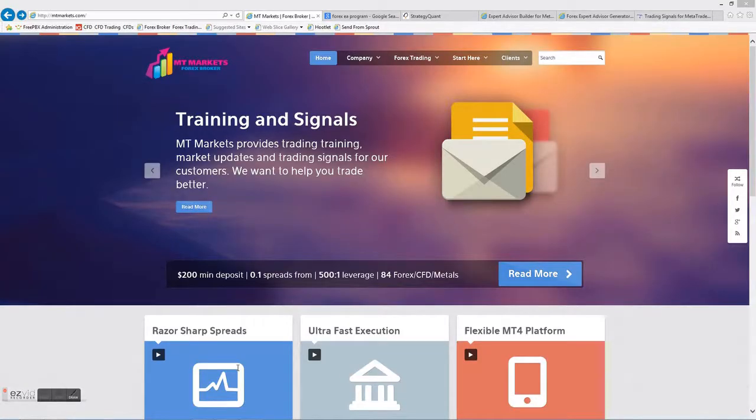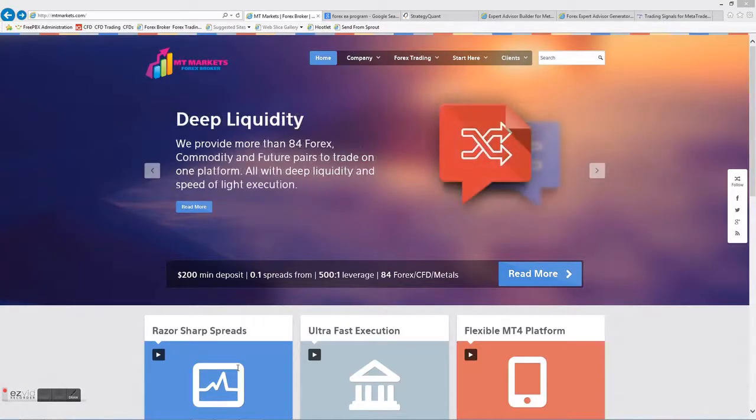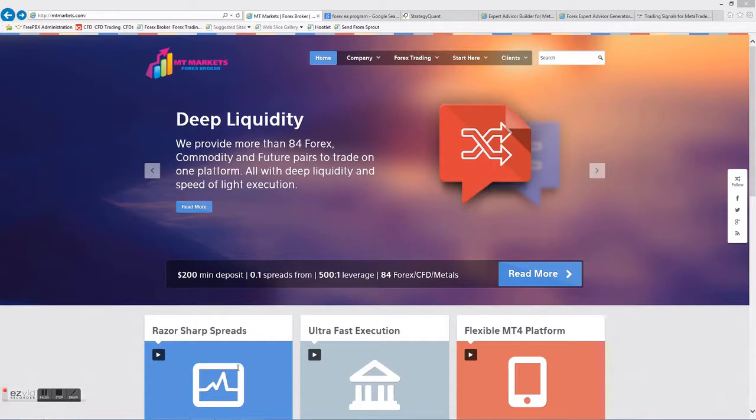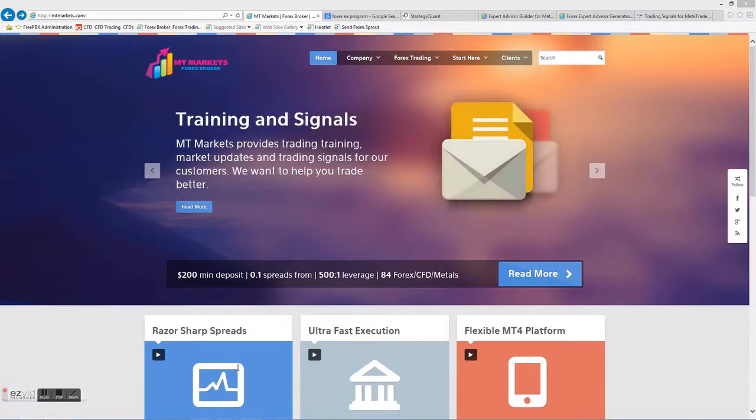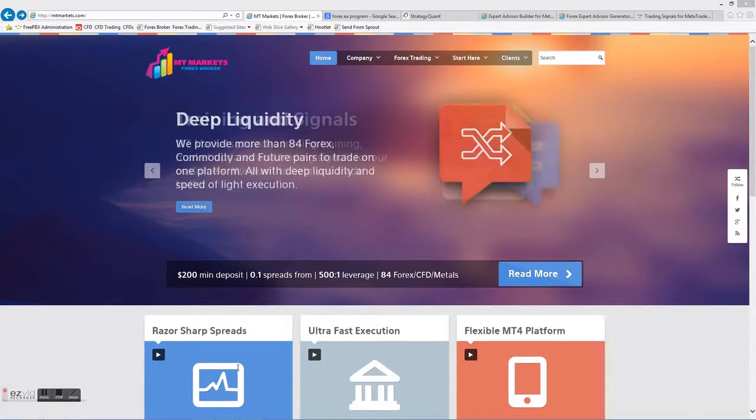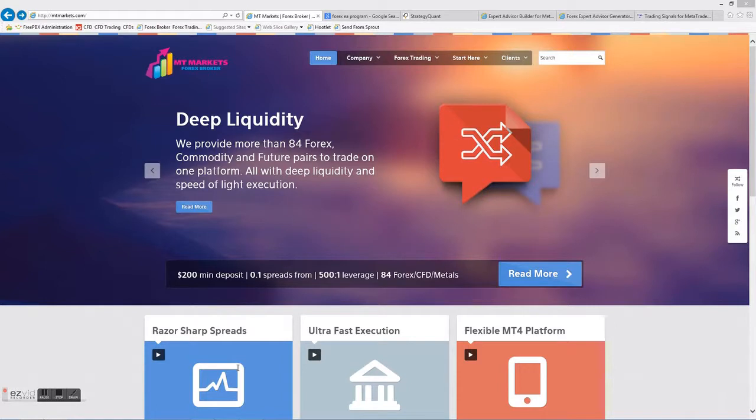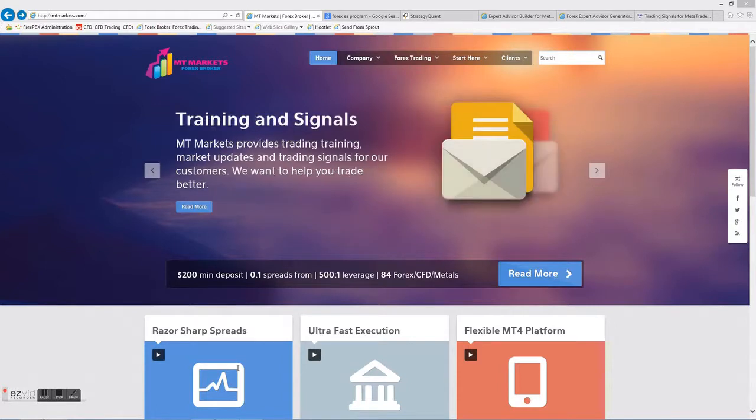Hi, I'm Steve from MT Markets and welcome to our automated Forex training introductory video. So who is MT Markets? Well, mtmarkets.com, we're an online Forex broker and our specialty is around not only online Forex trading but also automated trading and we fully support Expert Advisors on our platform.